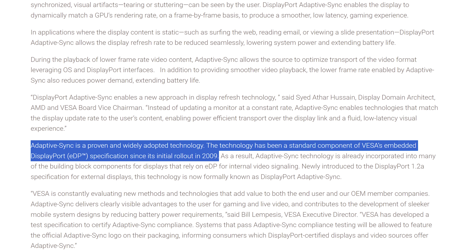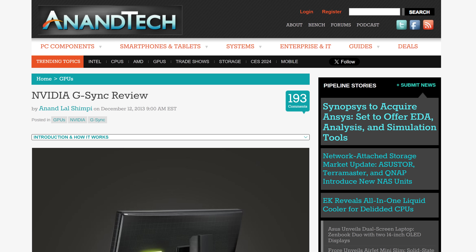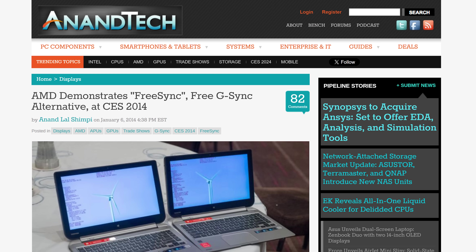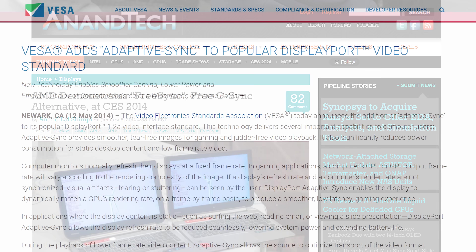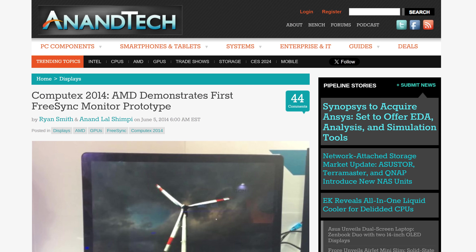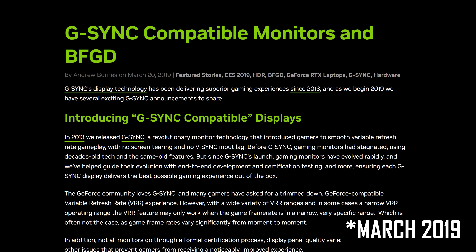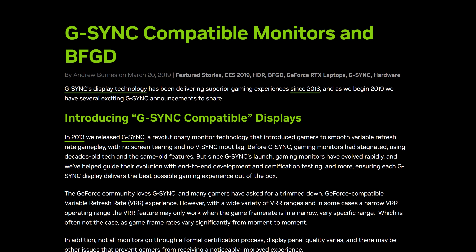The basic timeline is as follows: VESA implements adaptive sync in embedded DisplayPort in 2009. NVIDIA then announces G-Sync in October 2013, with the first monitors using the technology released late 2013 to early 2014. At CES in January 2014, AMD demonstrates FreeSync running on a laptop. VESA then adds adaptive sync to DisplayPort 1.2a in May 2014. Monitors using FreeSync are demoed at Computex in June 2014, and the first FreeSync monitors arrive in Q1 2015. In January 2019, NVIDIA begins supporting monitors using VESA adaptive sync - those typically branded as FreeSync - in their desktop GPUs and introduces the G-Sync compatible certification program.